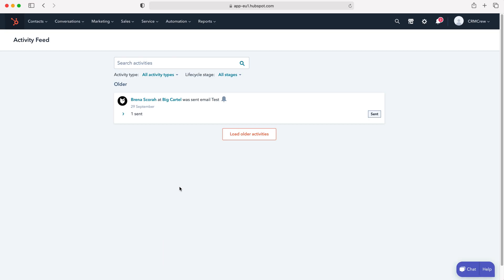So once you're logged into HubSpot CRM you will come to your home screen. Now in order to change your home screen and get data and useful information on the home screen as soon as you log into HubSpot, what we need to do is go to the cog in the top right hand corner.